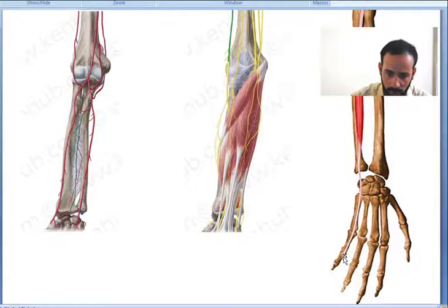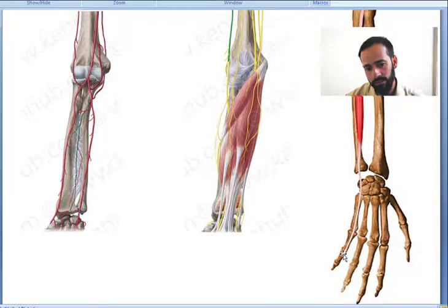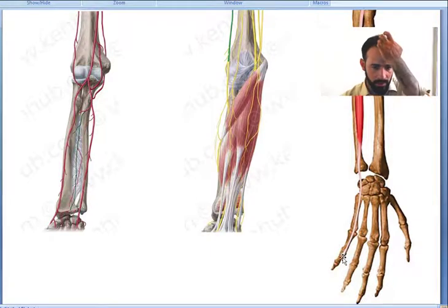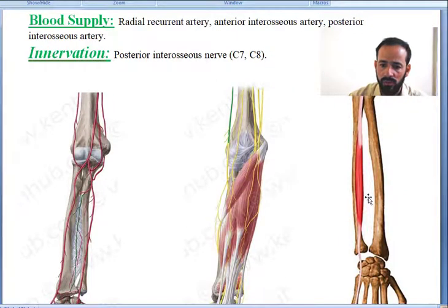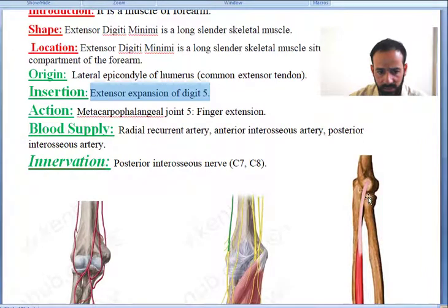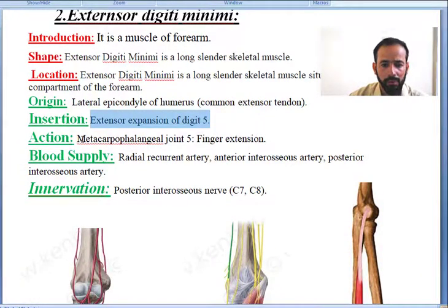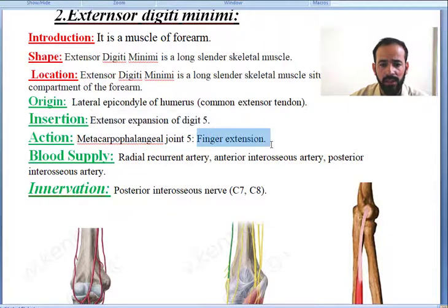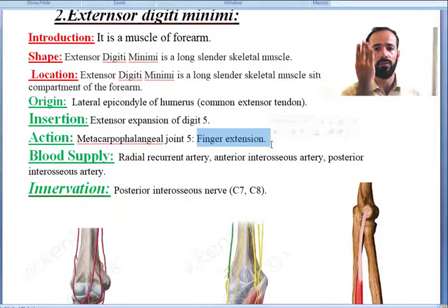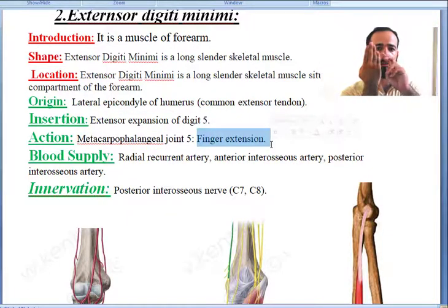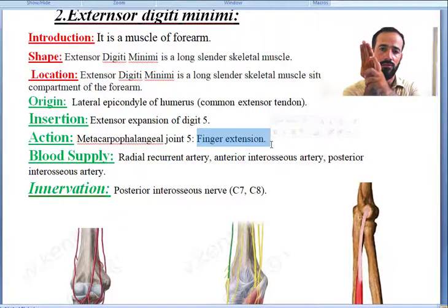You can see this is a long muscle and it inserts right there. This is the insertion point. Now what is its action? At the metacarpophalangeal joint 5, it will cause finger extension.